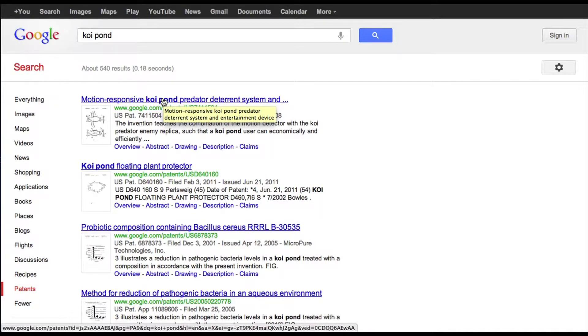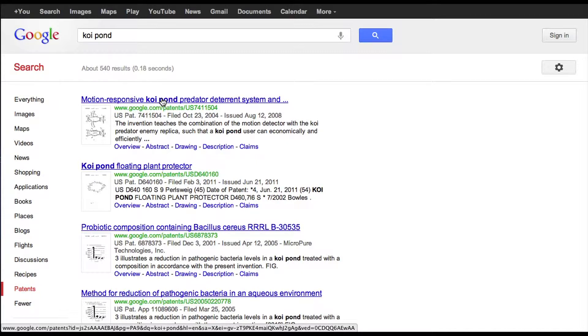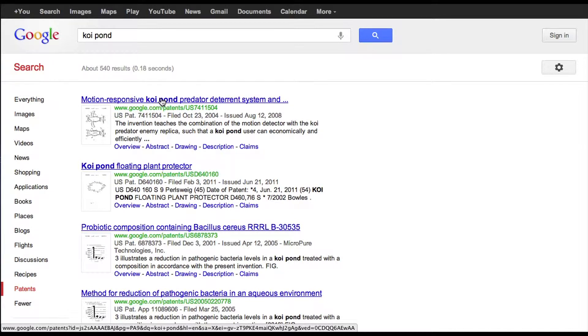You can read through it and see: A, is this a patent that could prevent you from making the product? In other words, do you infringe this patent? And B, if you don't infringe the patent, is there a chance that you can get a patent over this device? Because either A, under 35 U.S.C. 102, it's not the same invention, or B, under 35 U.S.C. 103, it's not simply an obvious improvement over it.